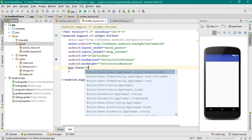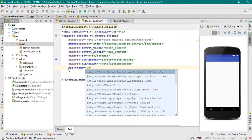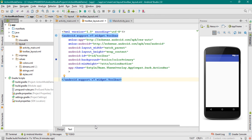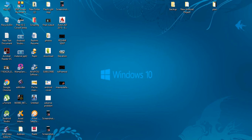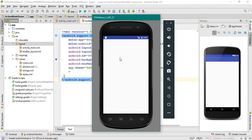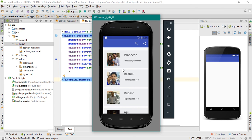Here we need a dark action bar theme. That's it. Now we need to add something on the toolbar. Here is our application — if the user makes a long click, you can see a text view is present on the toolbar. So we have to add a text view to the toolbar.